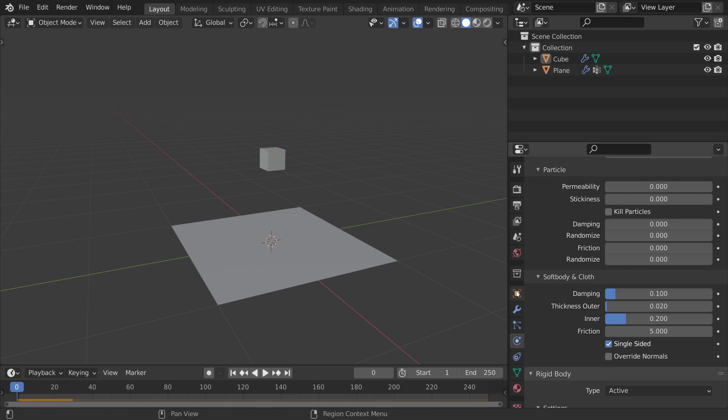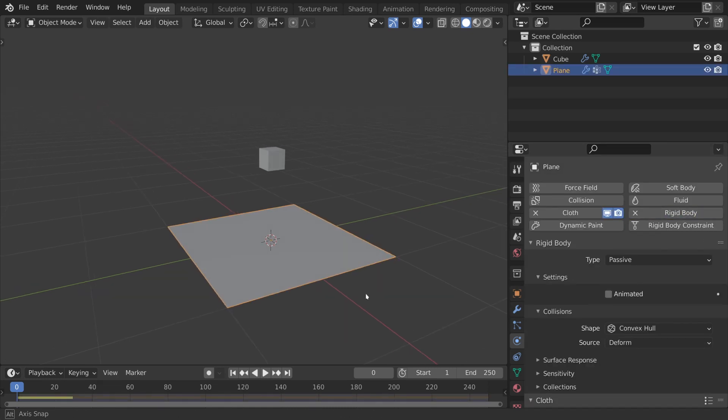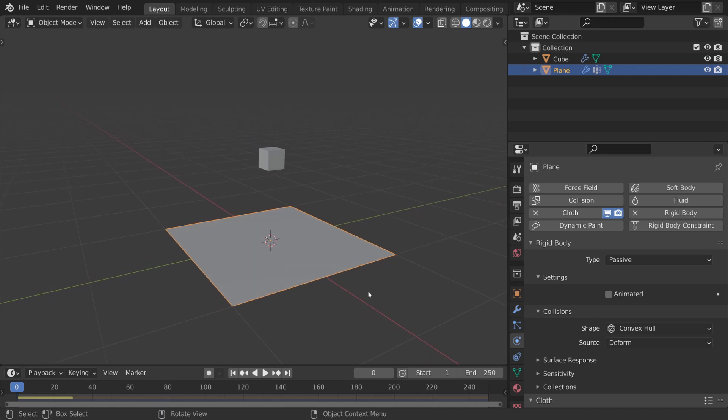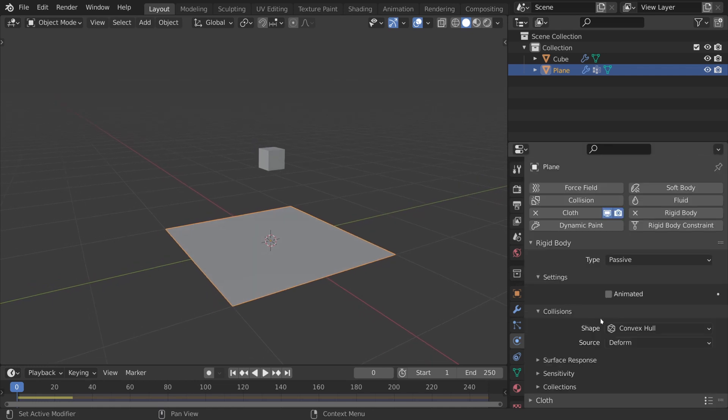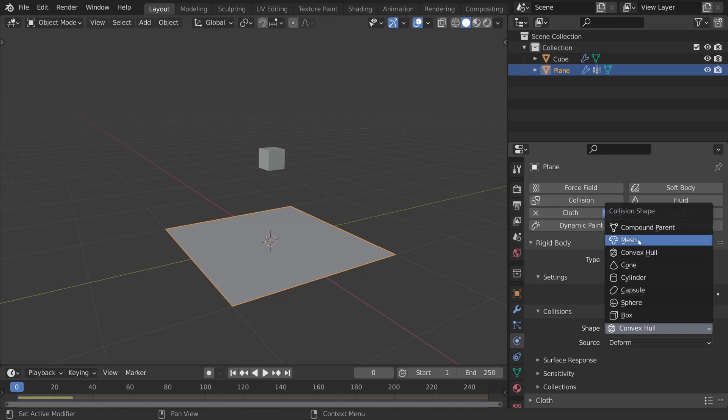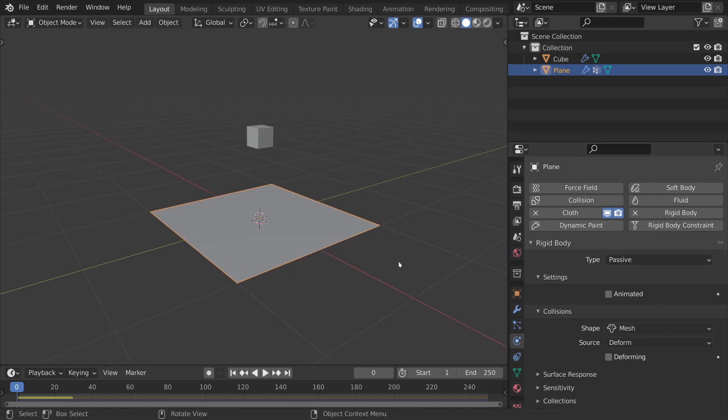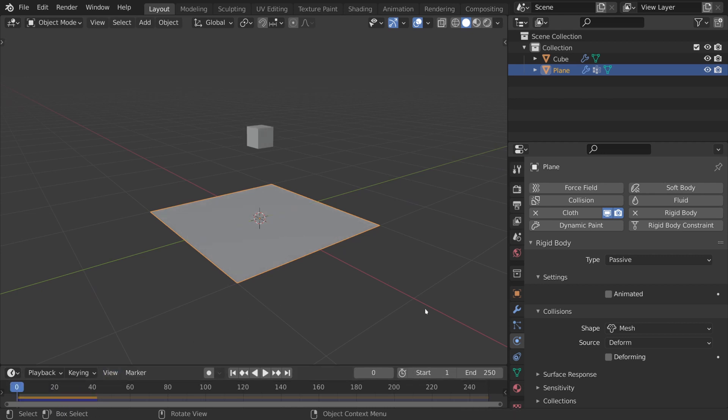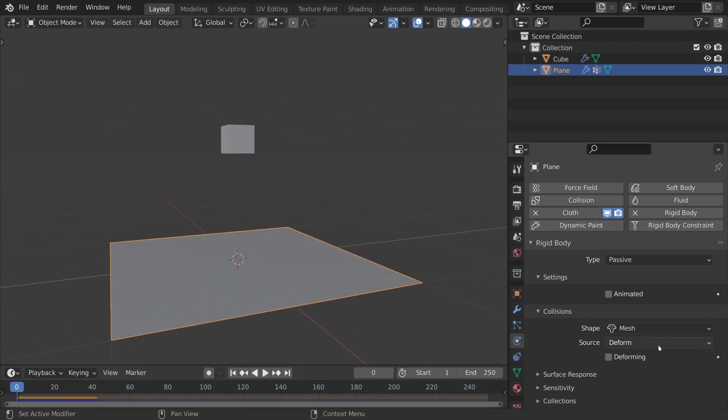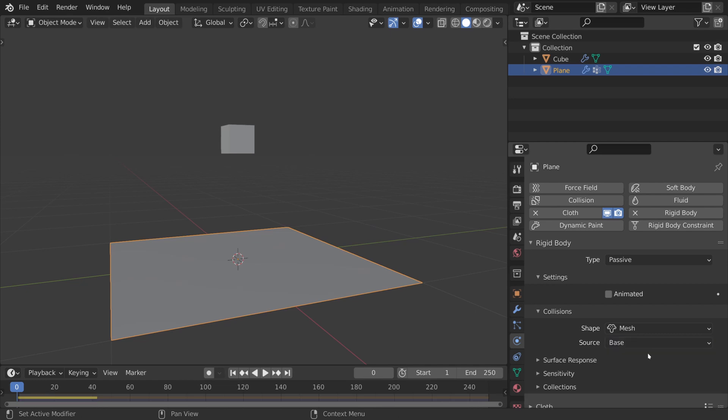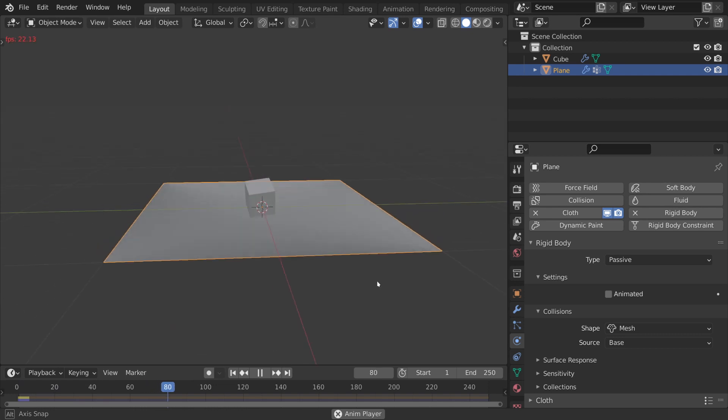Now step number four is to give passive rigid body physics to this cloth object. We can just turn on rigid bodies, turn that to passive, and then we need to go down to the shape menu. Right here we're going to want to change the shape to mesh. That way we can have convexity and it'll just take the original vertices from what we can see on screen rather than creating a different collision object for it. Now under the source you'll want to set that to base. I've tried with both deform and final and I could sometimes get it to work if I'm using deform, but for some reason base just works the best and in my experience that's the only one that has ever worked consistently for me. So if you just set this source to base and the shape to mesh, then you should be able to have the cubes fall down and dance around on your cloth.